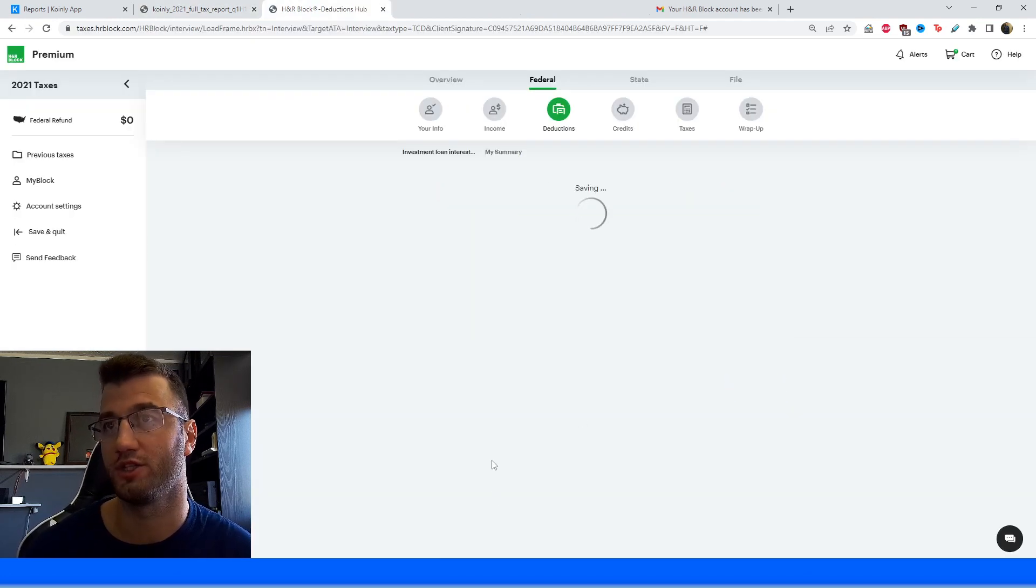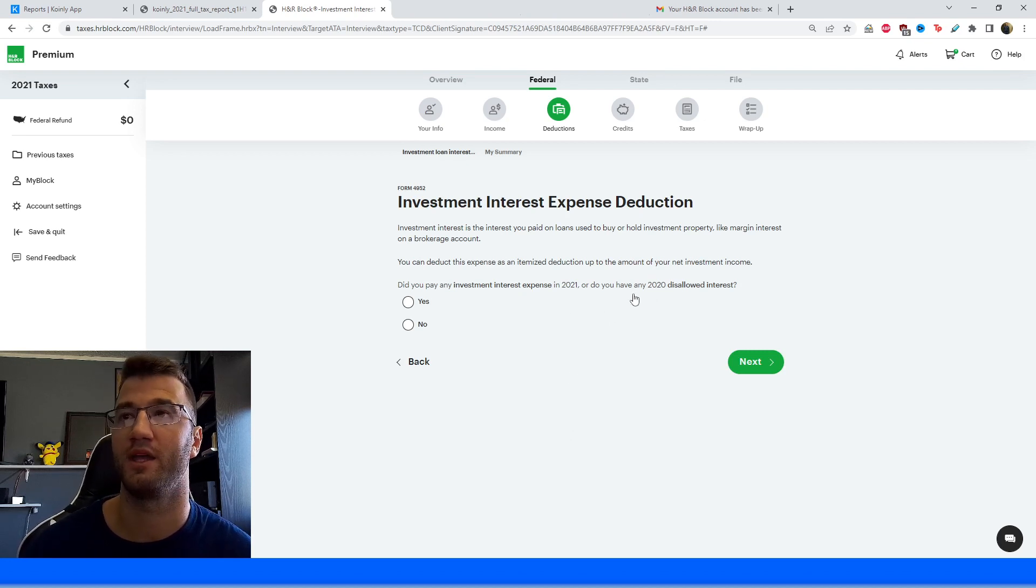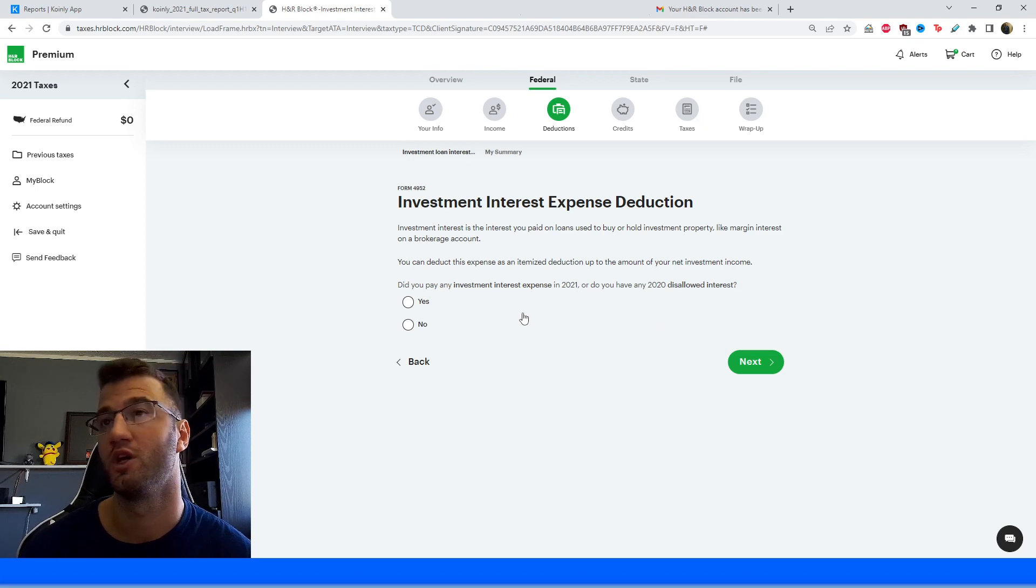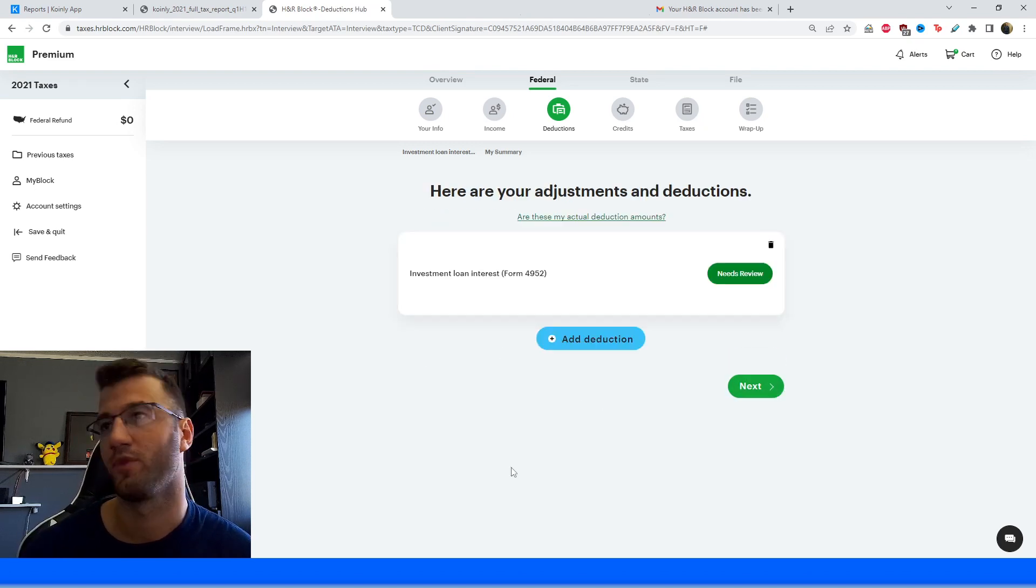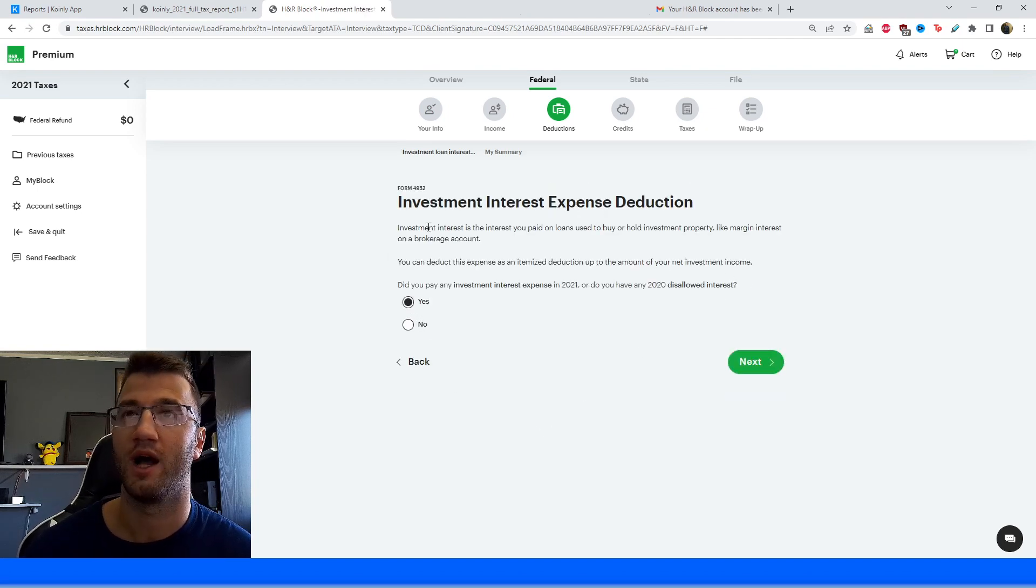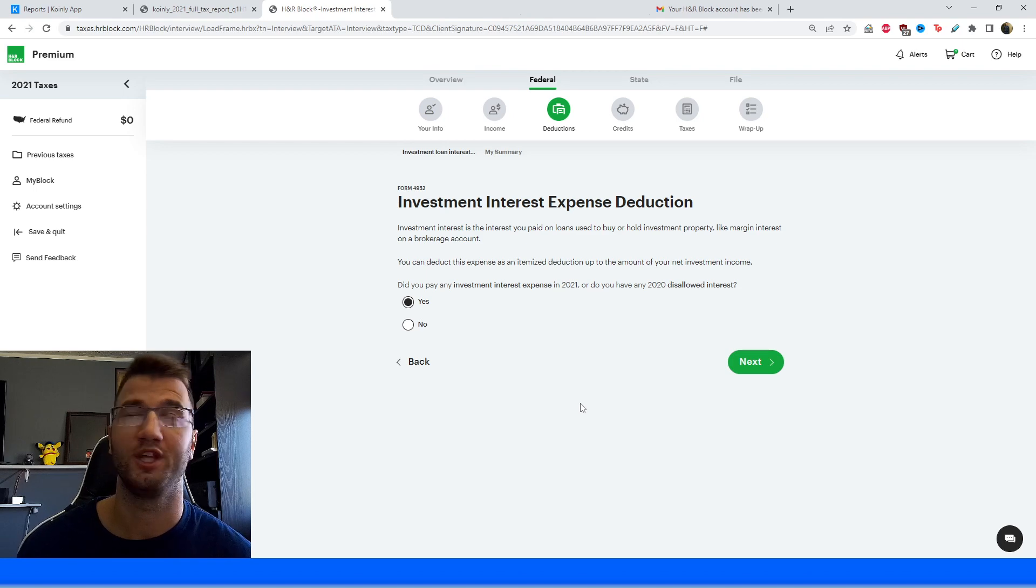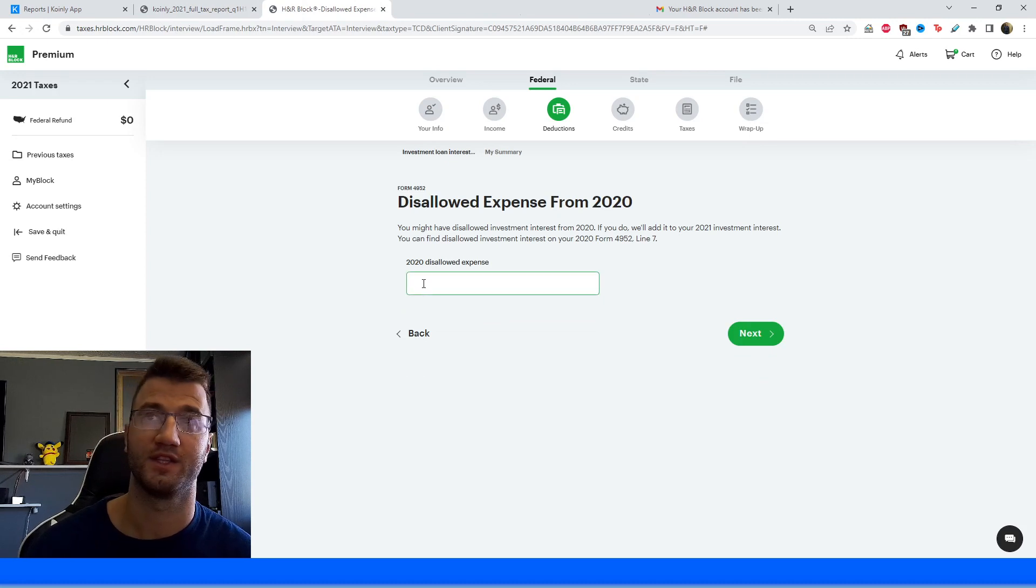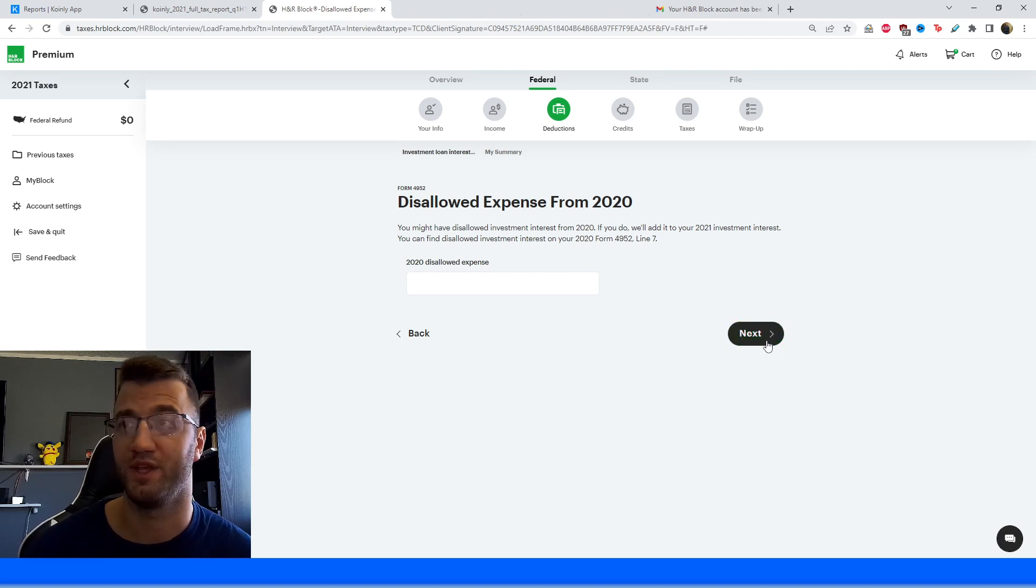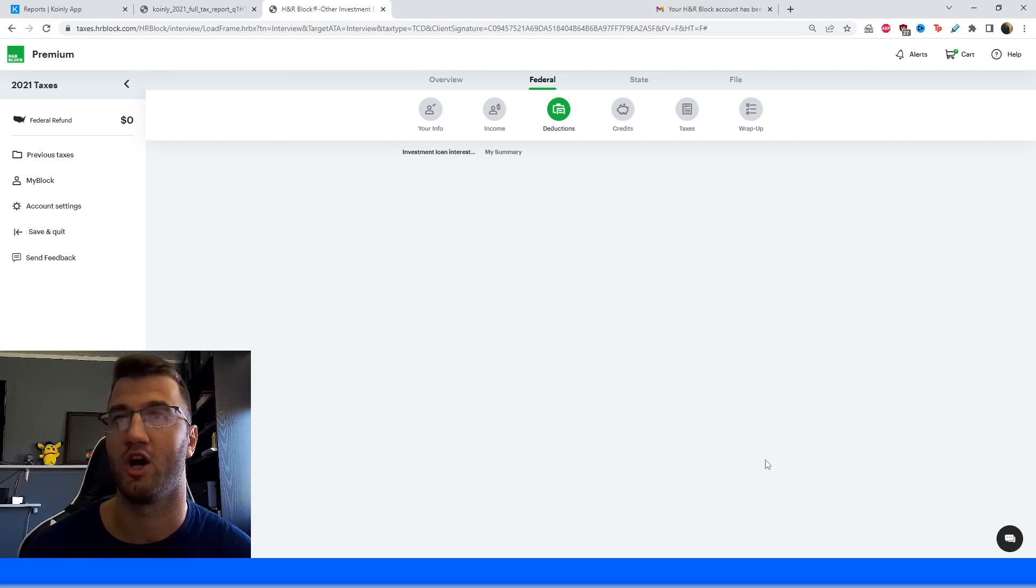So we would add that. And then we would click on Start. And there might be some other things that you have to report here. So Investment Interest Expense Deduction. Investment Interest is the interest you paid on loans used to buy or hold investment property like margin interest on brokerage. You can deduct this expense as an itemized deduction up to the amount of your net investment income. So did you pay investment interest expense in 2021? We're going to put yes. So once you've added that, it's going to give you an option here to start. Mine says Needs Review because I've already done this before. So did you pay any investment interest expense in 2021? Or did you have a 2020 disallowed interest? We're going to put yes. And then here we're going to put that value, which we have on the other page, which was $52. And then we're going to click Next. And then here, disallowed expense from 2020. That is going to be dependent on your needs. For me, it's going to be no. And then any other investment expenses, obviously, once again, dependent on your needs. And then we're going to click on Next.